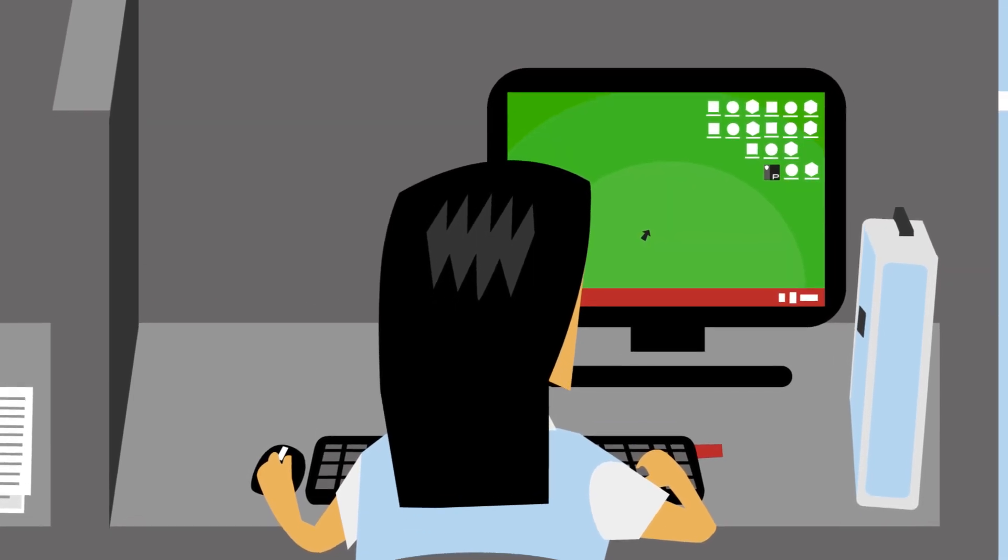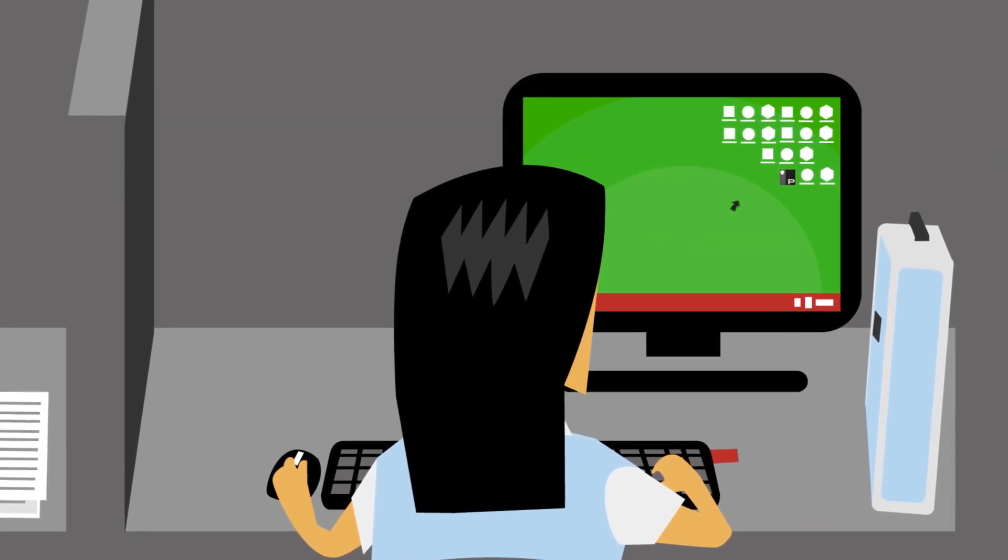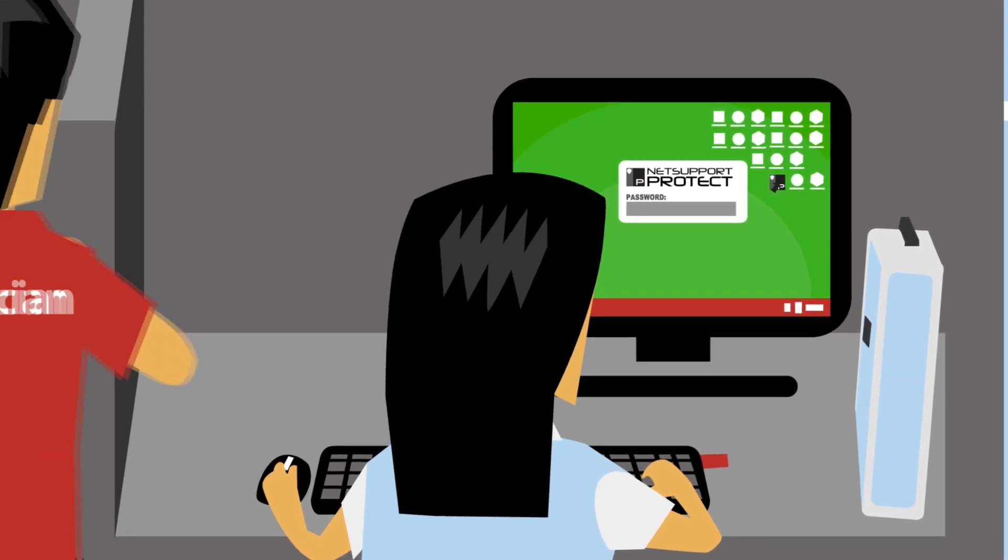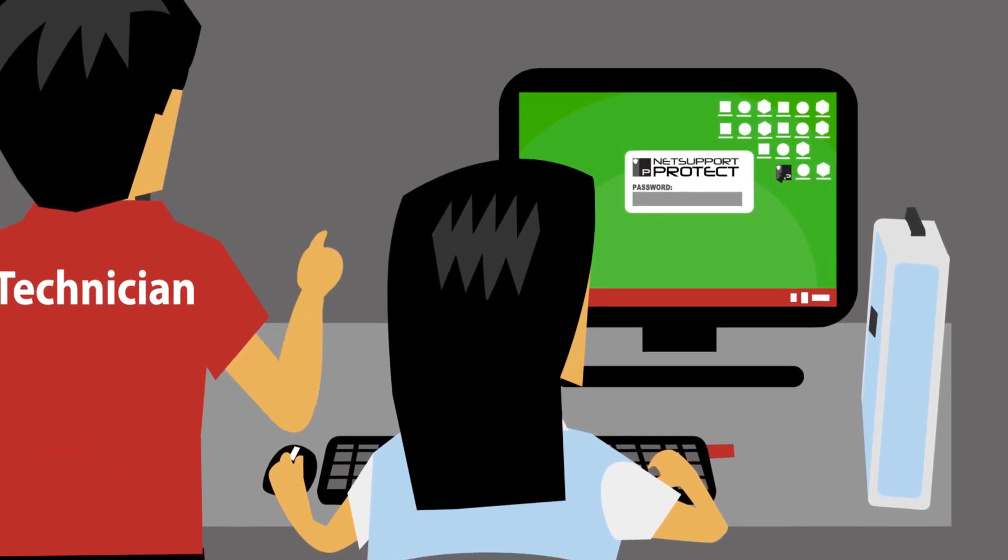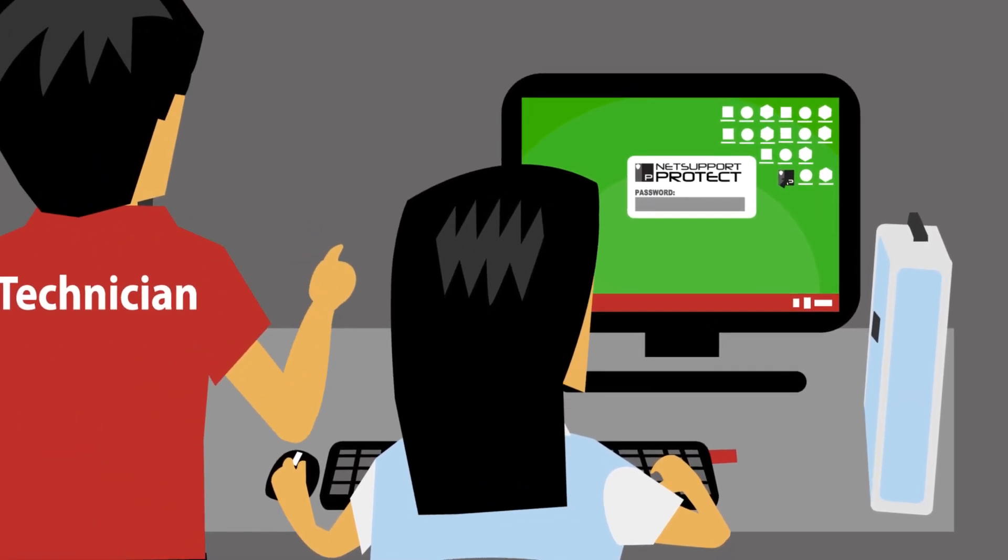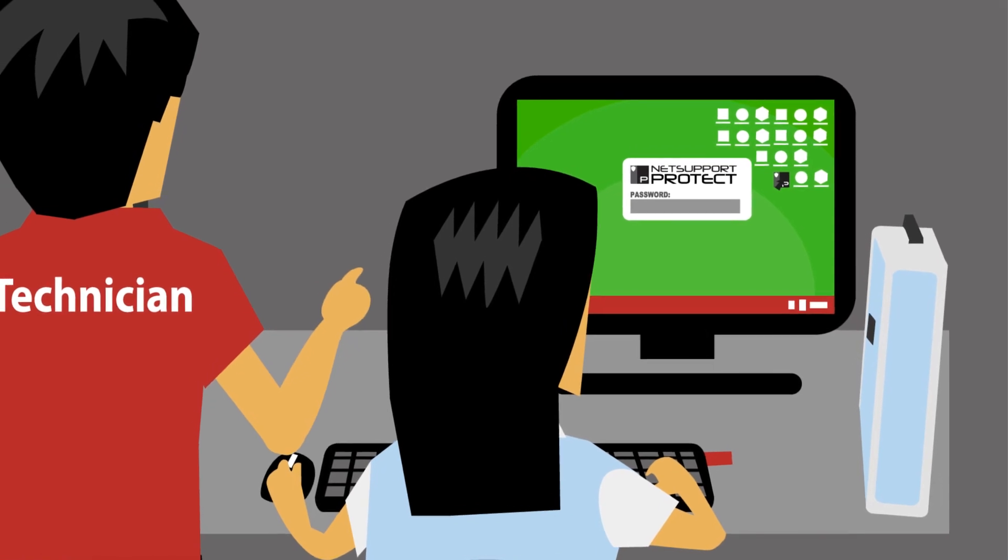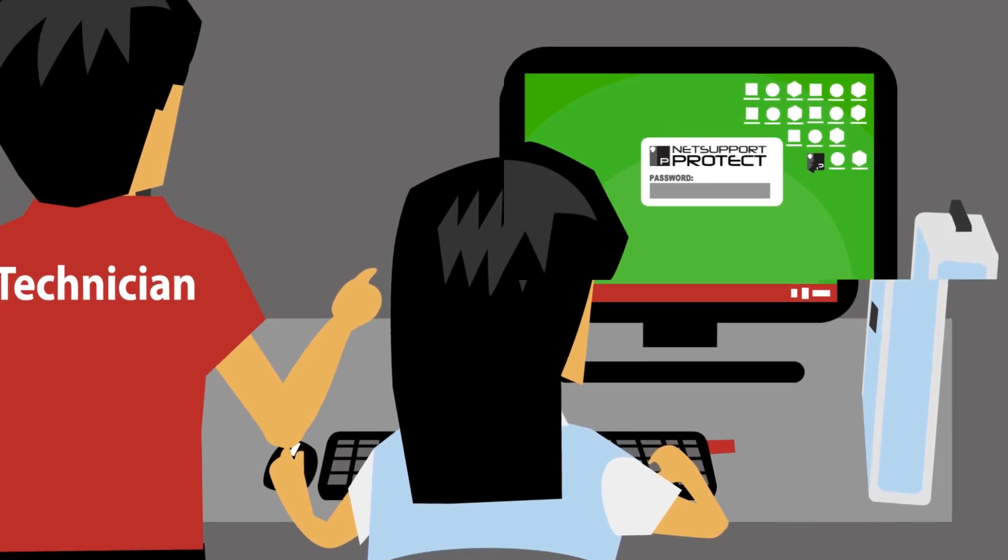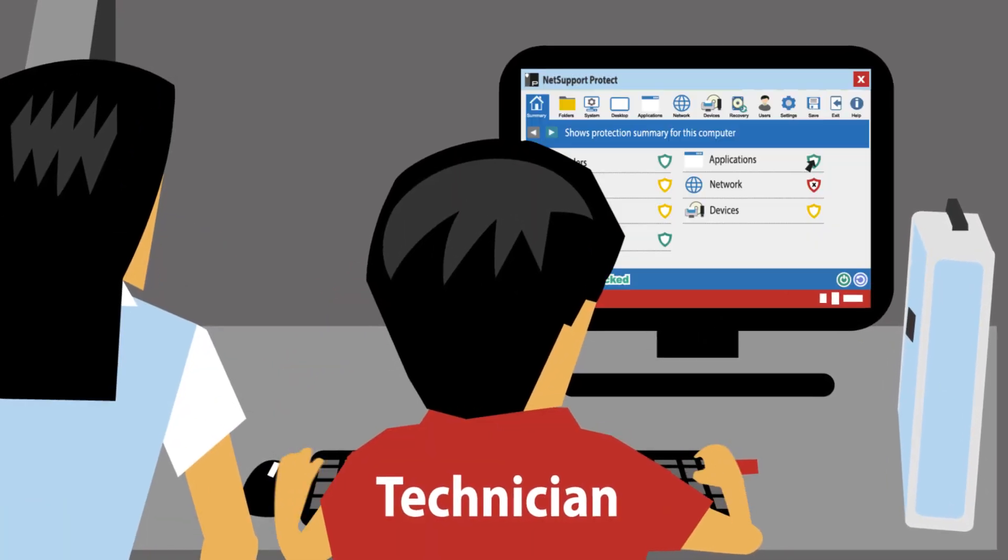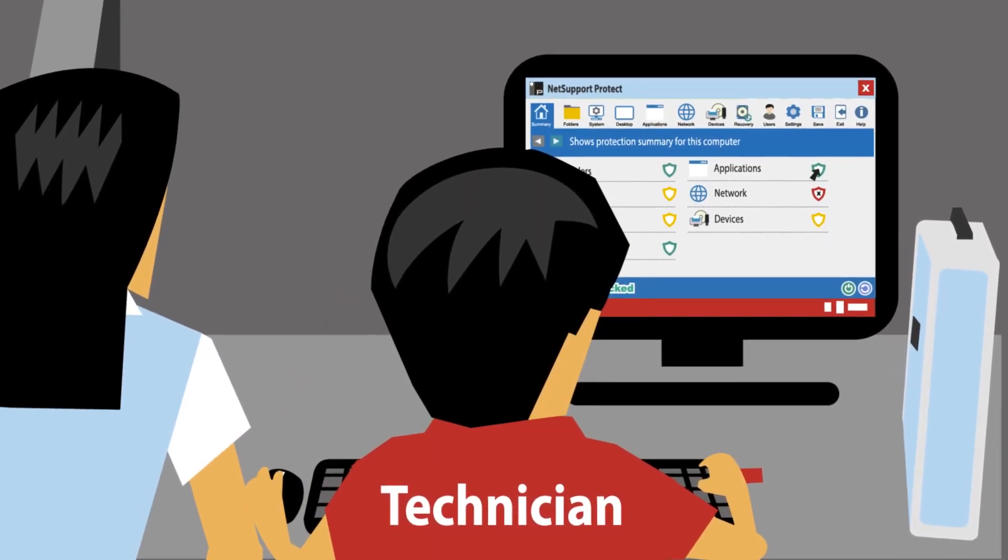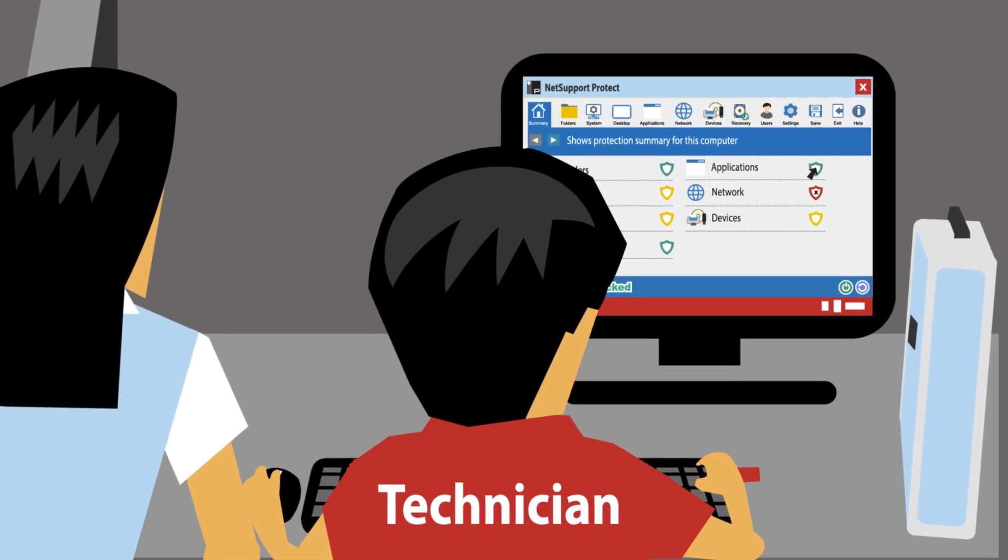If full access is needed on a PC, NetSupport Protect can be suspended by a member of the IT team simply by entering a password. There's no need to log the user out and then log back in as a technician to provide privileged access. Just one password, and access is immediately available.